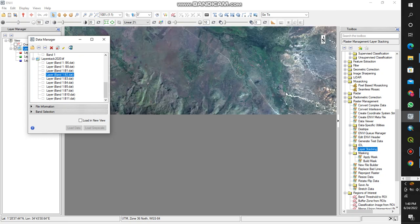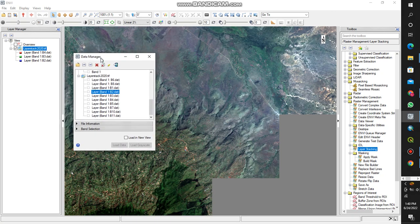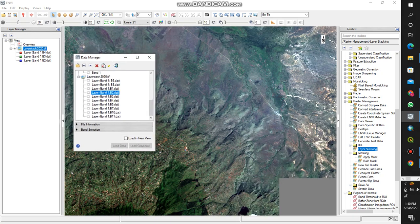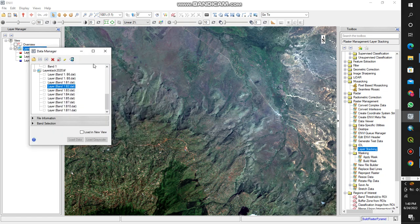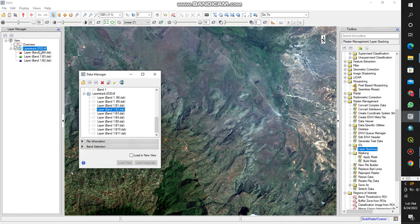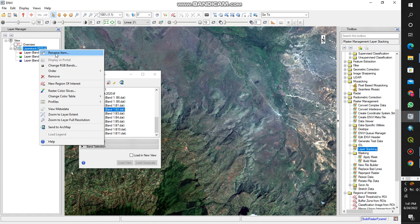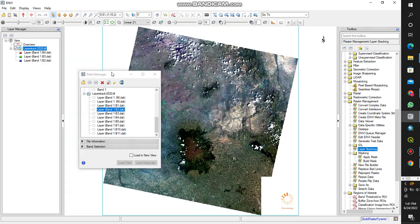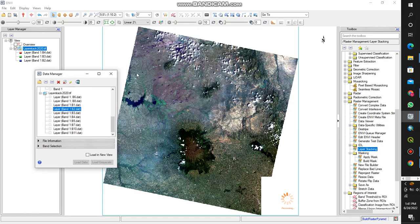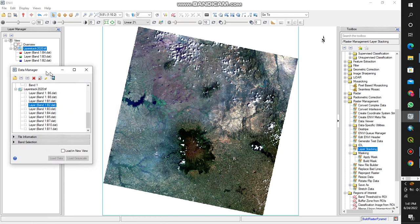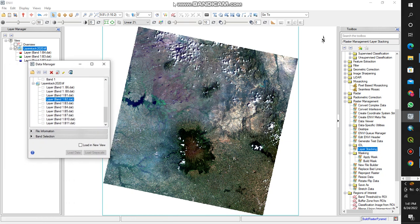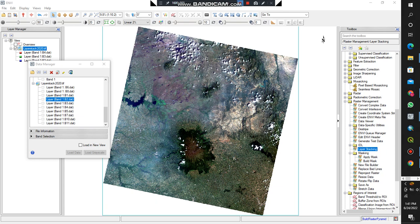There we have it, that's our layer stacked image. This is Landsat 8 layer stack for the year 2020 for my study area. I'll zoom to layer, zoom to layer extents. This is the layer stacked image as you can see. Thank you, meet me in the next tutorial. I'll take you through creating a subset from the layer stack.